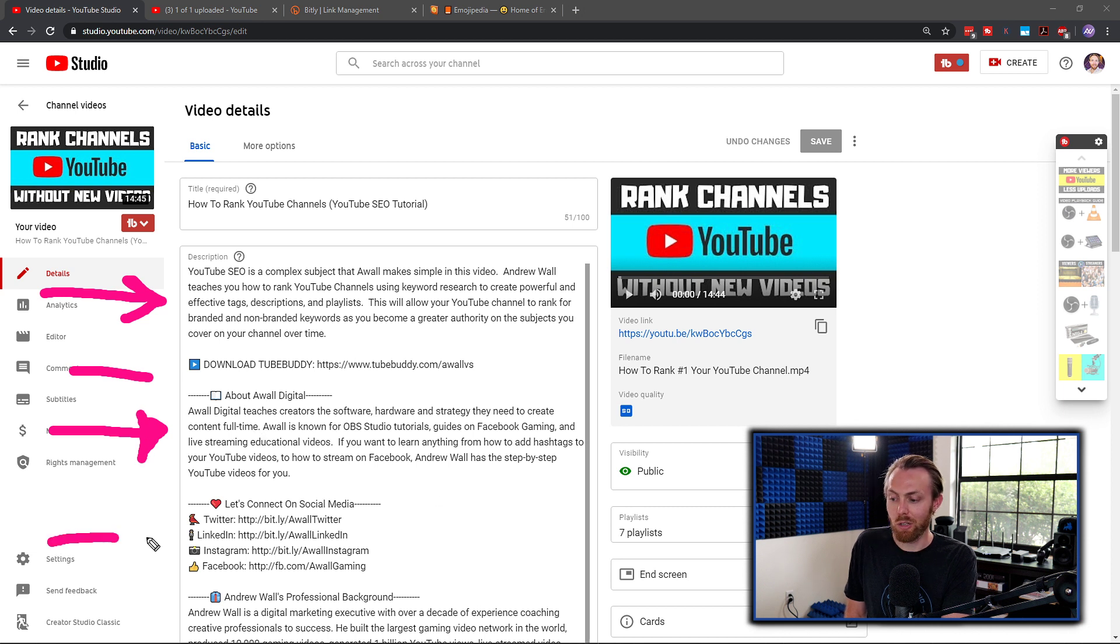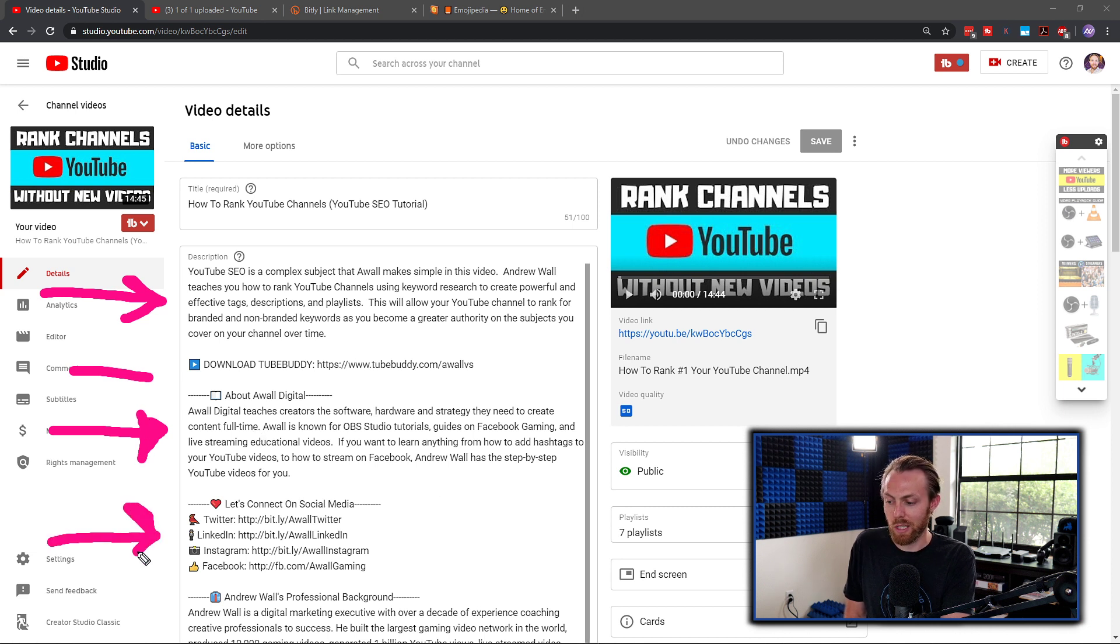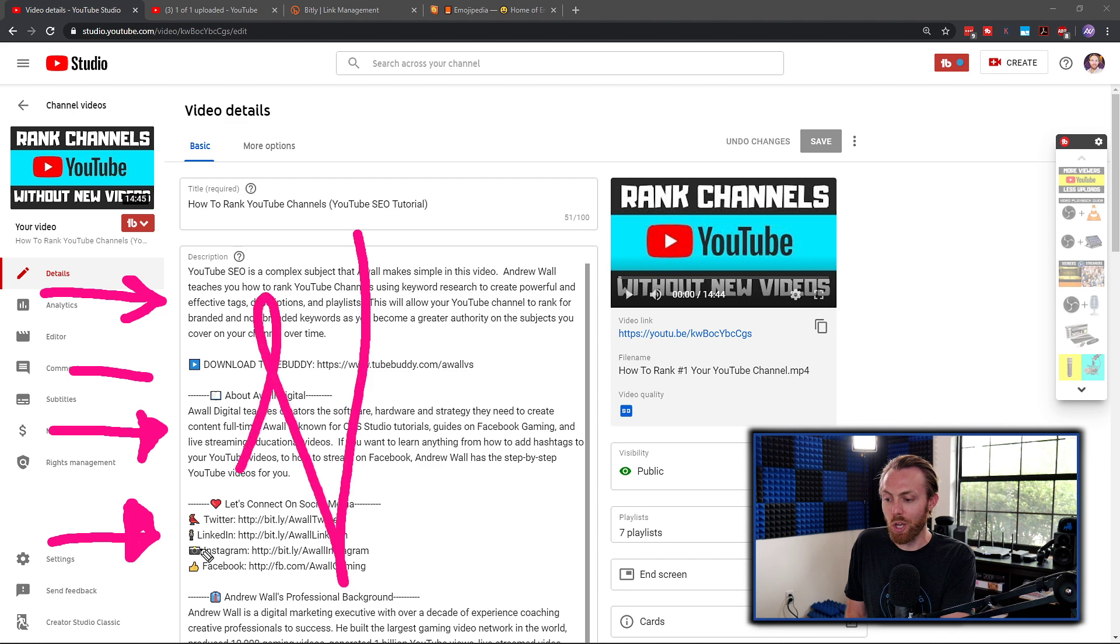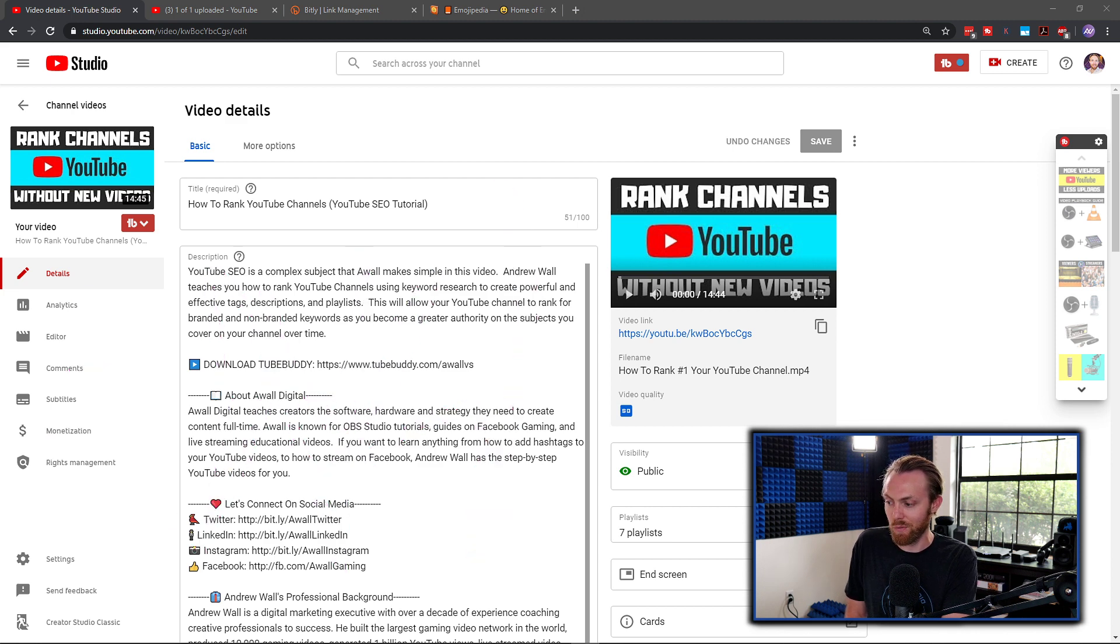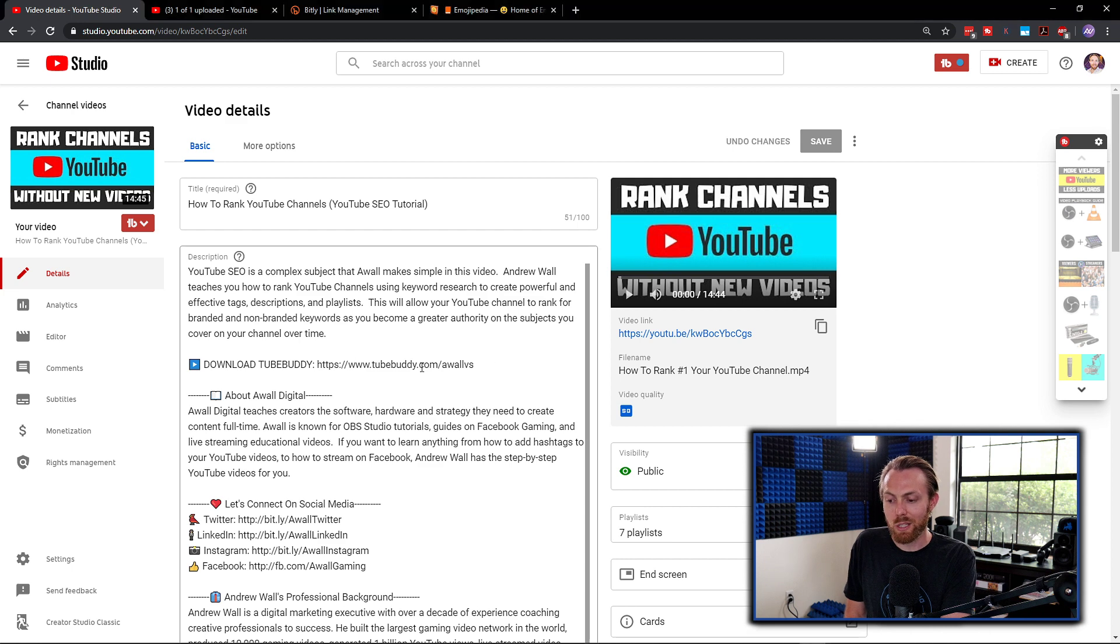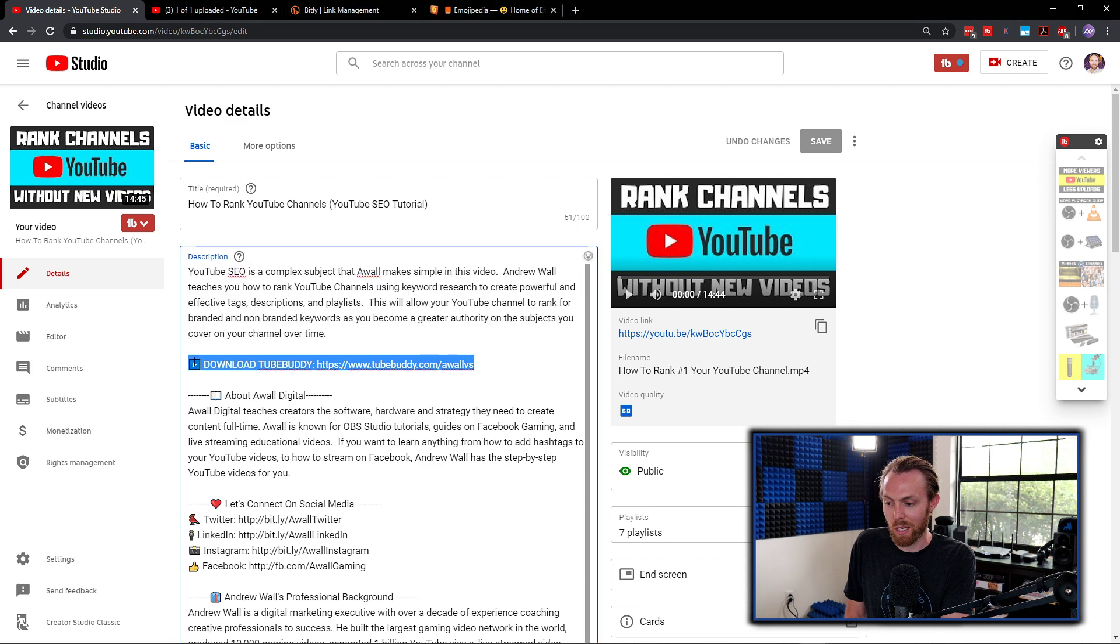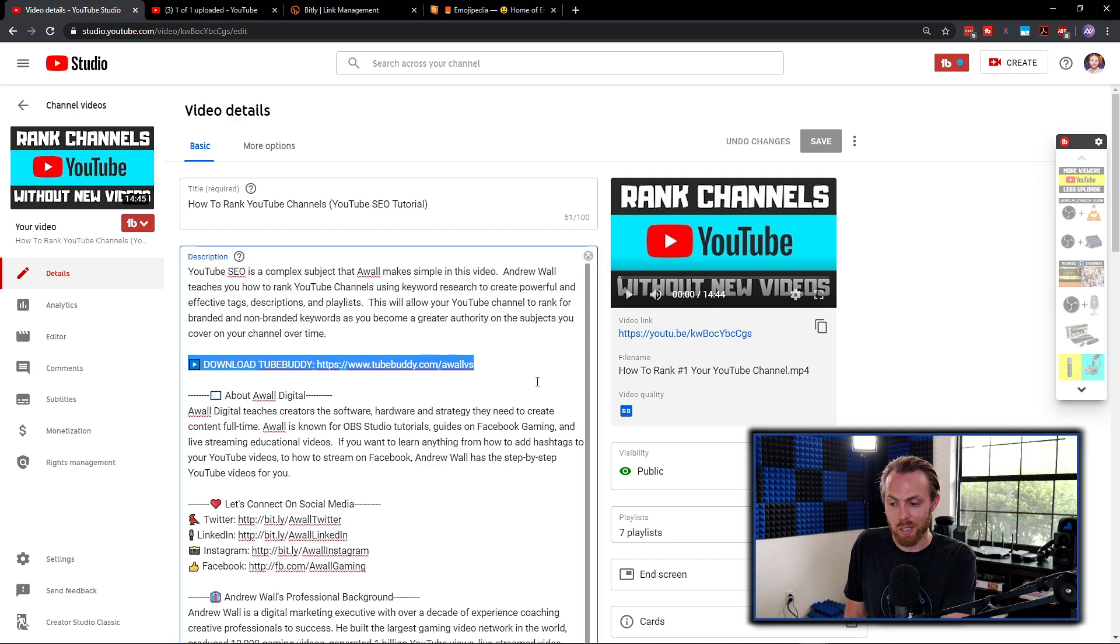Then you can include more links to things like your social media. You don't want to bombard the viewer with a giant wall of links all over the place when they come to your video description. It's very off-putting, and it takes the focus away from that primary thing that you're trying to get them to click on.